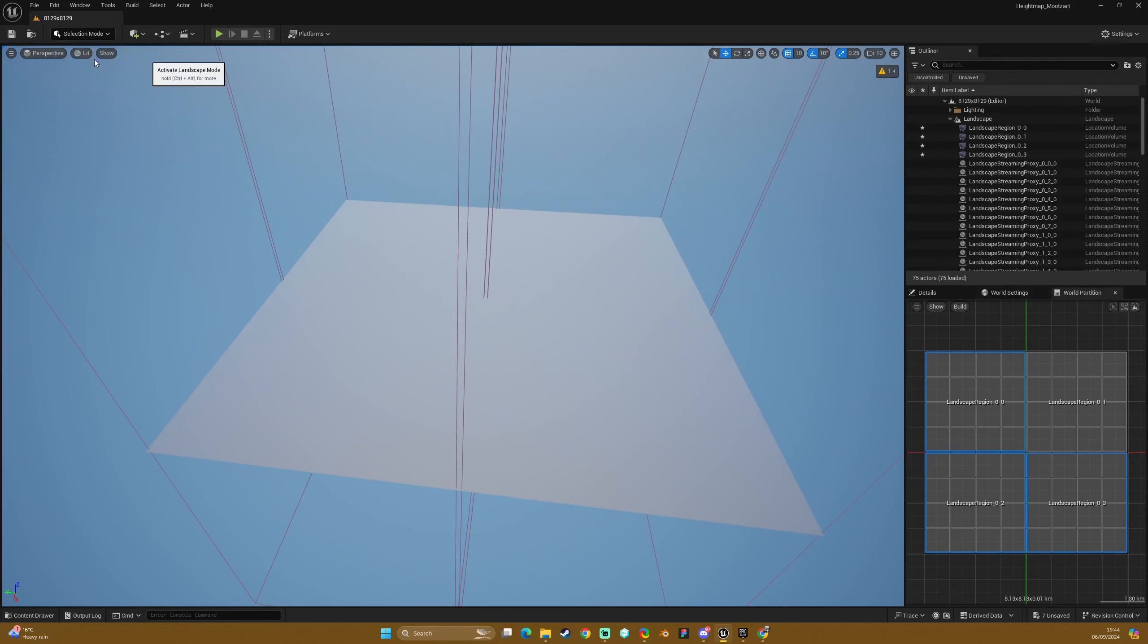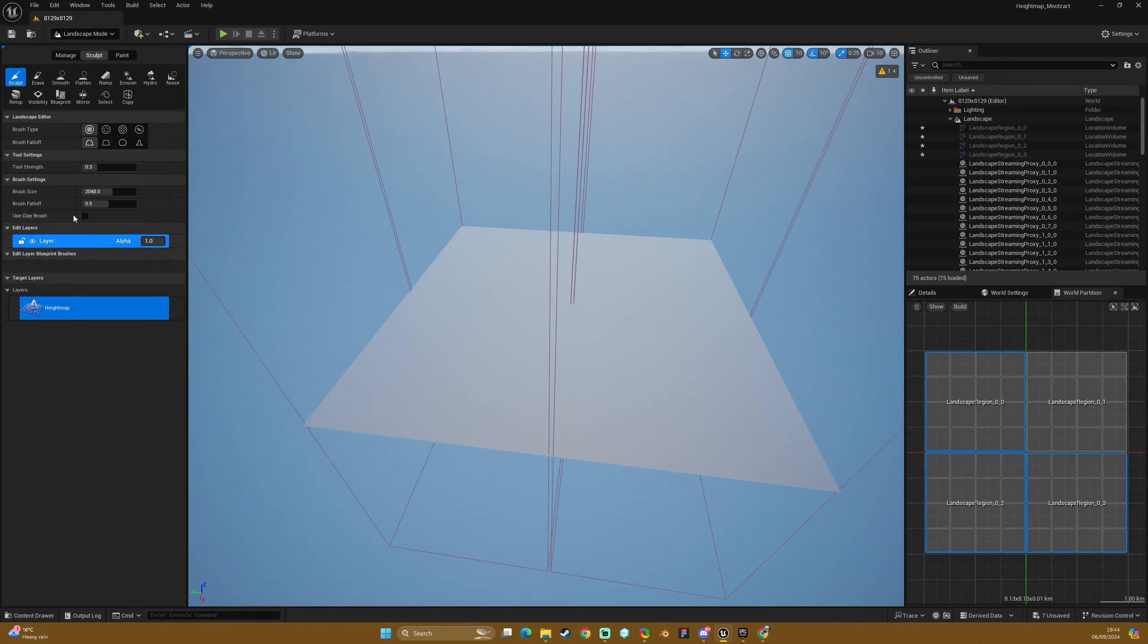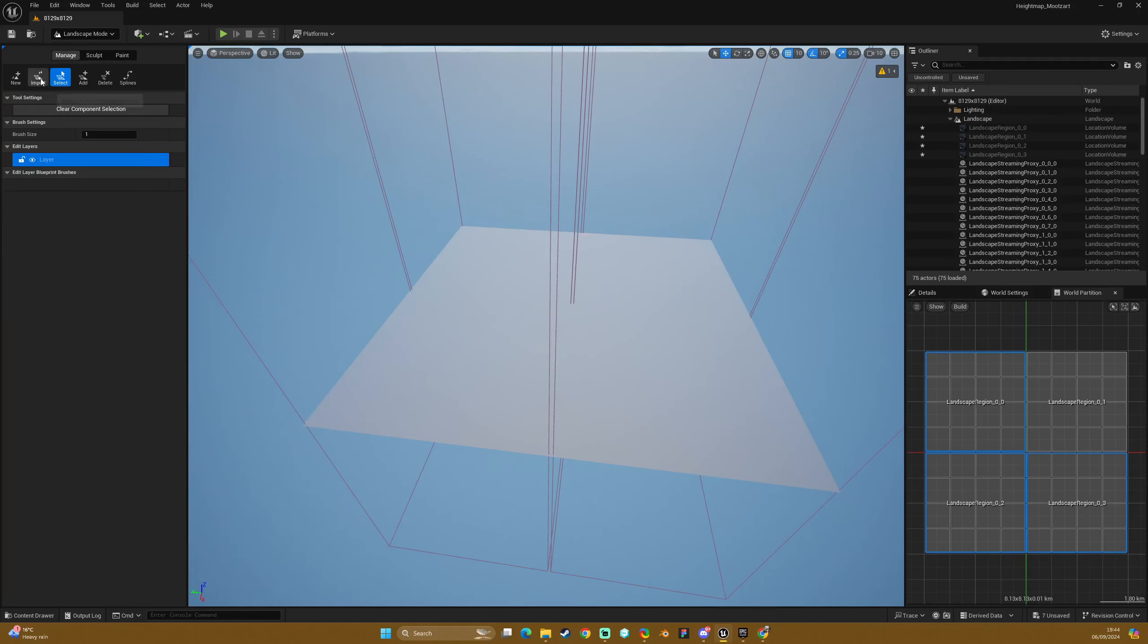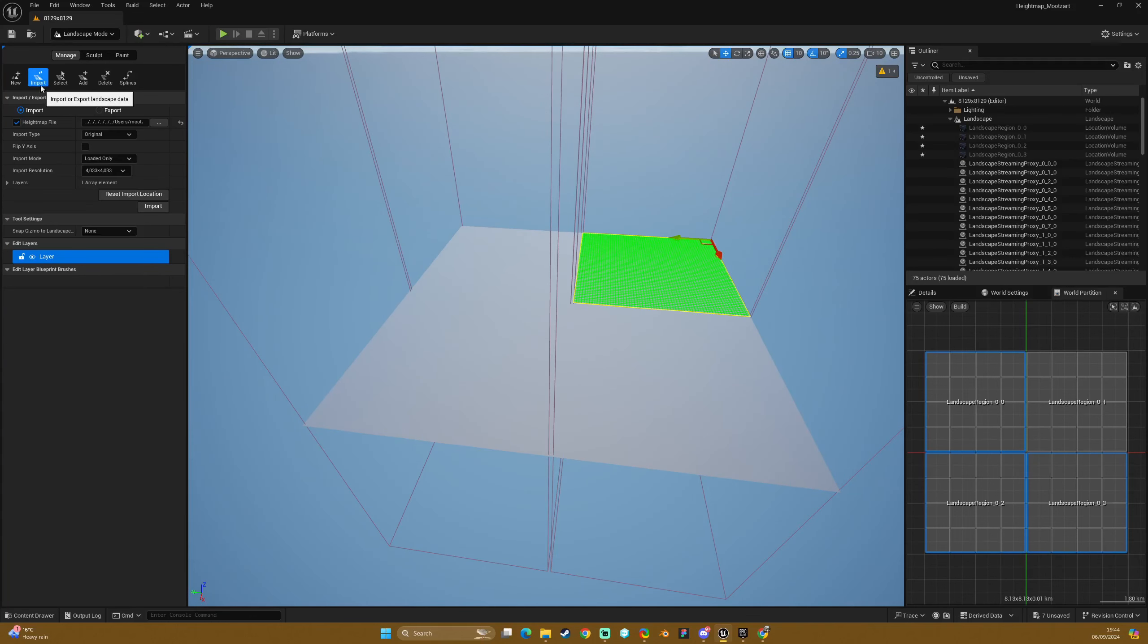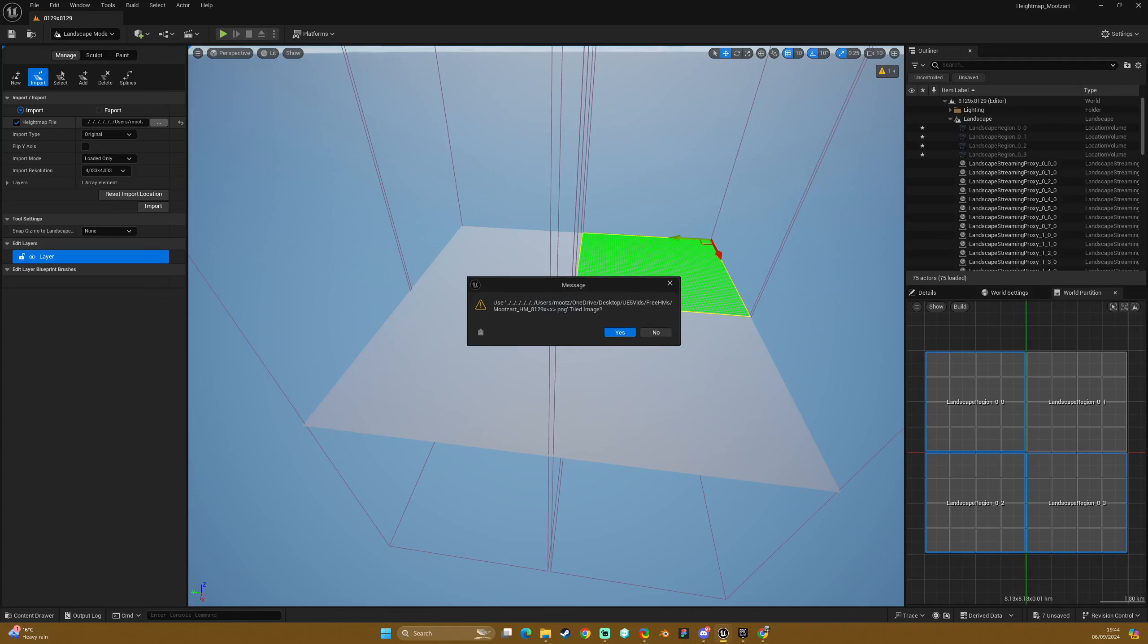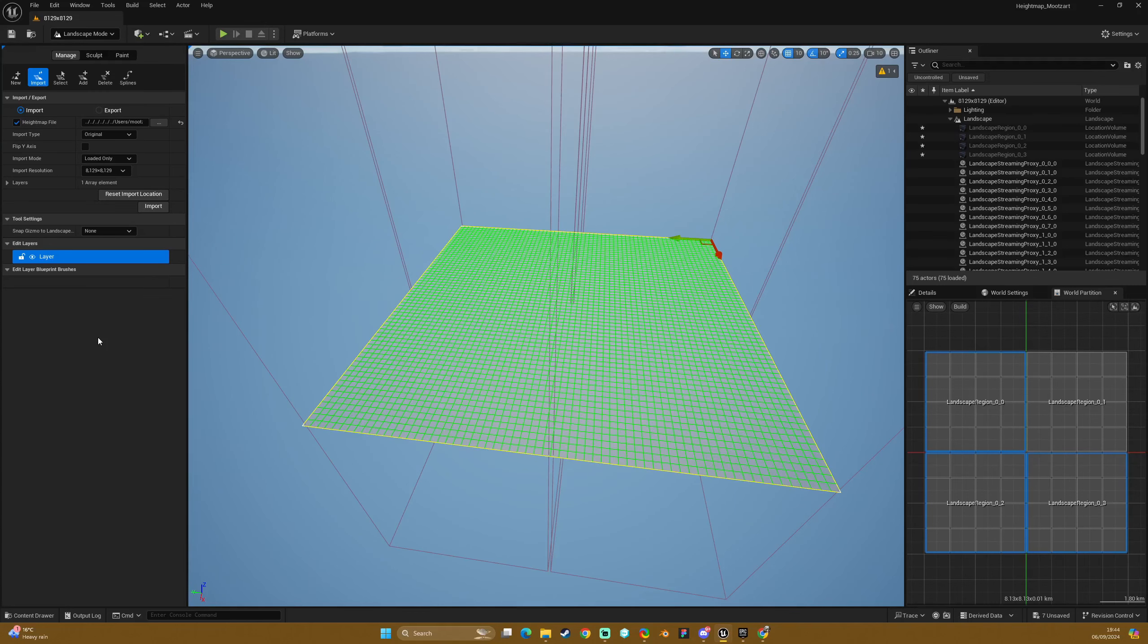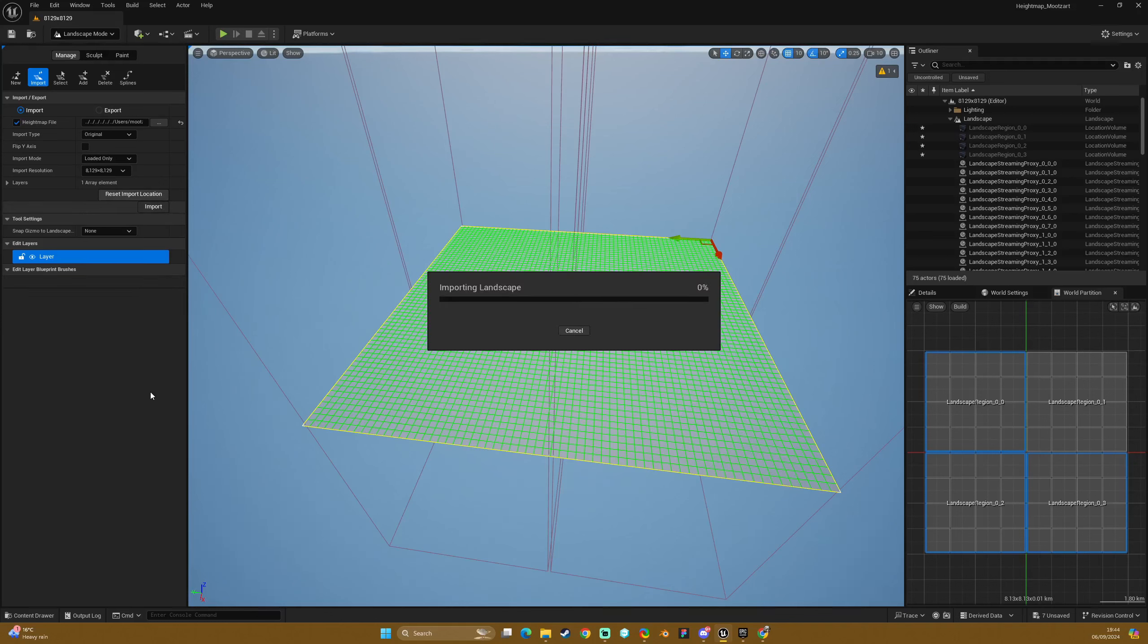Then we go back into our landscape mode, Manage, Import. Select our 8K height map. Say no to the tiled because it isn't a tiled one. I don't know why it keeps doing that. And hit import.